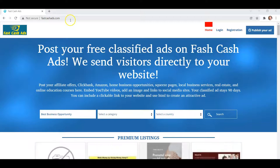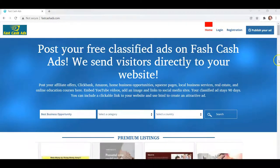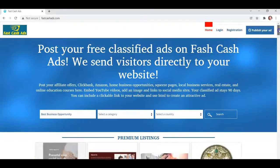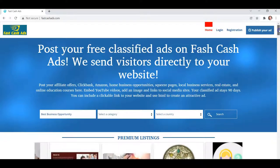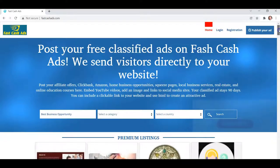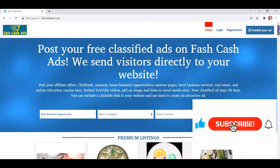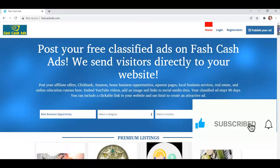Hi, it's Matthew May with CoolMarketingSoftware.com. I just thought I'd let you know about a really cool thing we're doing with a new classified ad site we have. But before I go on, I'd like to ask you to subscribe to my YouTube channel — just click the subscribe button below. Thanks a lot.